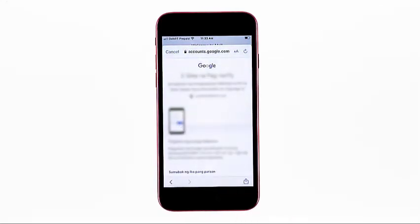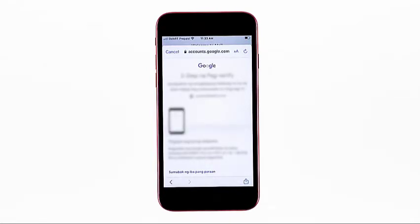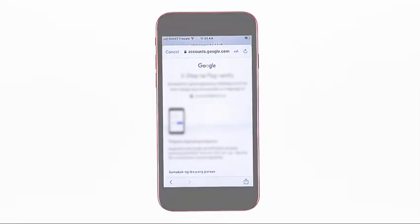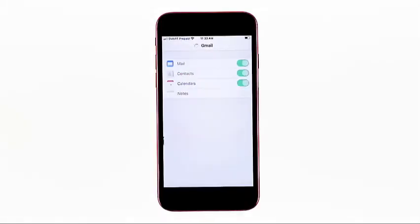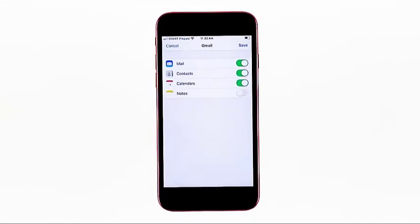If your Google account has two-step verification enabled, you will need to allow sign-in to your account on your iPhone. Simply tap Allow from the sign-in notification on any of your other devices connected to that account. After allowing your iPhone sign-in, the Google email or Gmail account will be added.